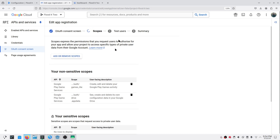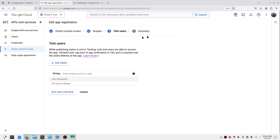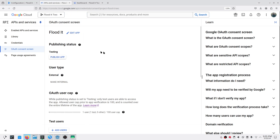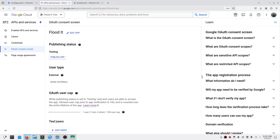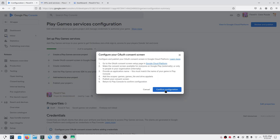Next, provide test users and go to the summary. In the summary, verify the configuration and go back to the dashboard. Our application is in the testing phase. In this phase, only the selected test users can authenticate with our application. Once you're ready to release, you'll need to publish it and provide a privacy policy on a verified domain.